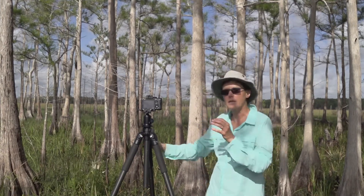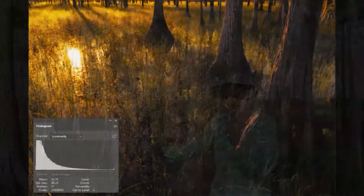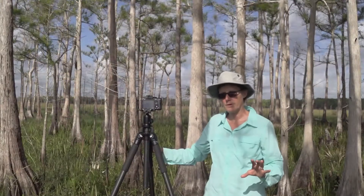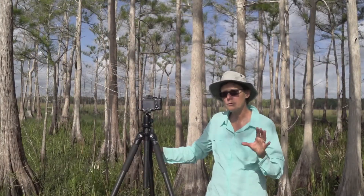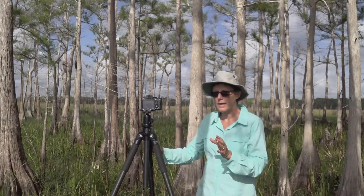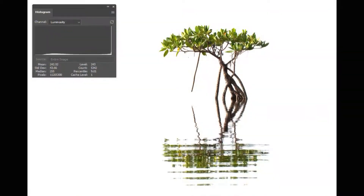For instance, if you underexpose the scene too much, you're going to find that a lot of the data gets pushed over to the left side — that means you're clipping the dark areas and you're going to lose detail there. The opposite is when you clip the bright areas: if you clip the bright areas, you're going to see more data pushed over to the right side.